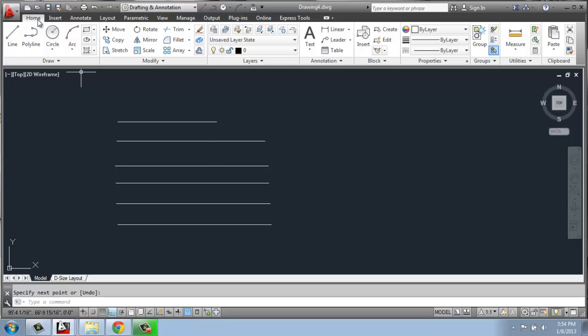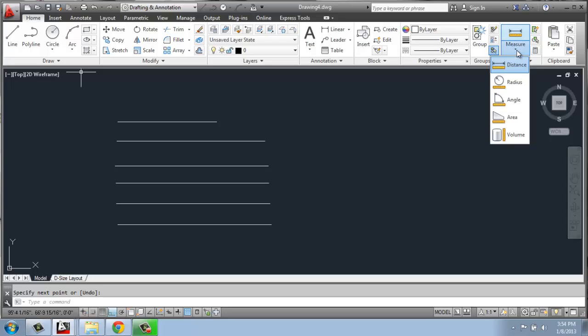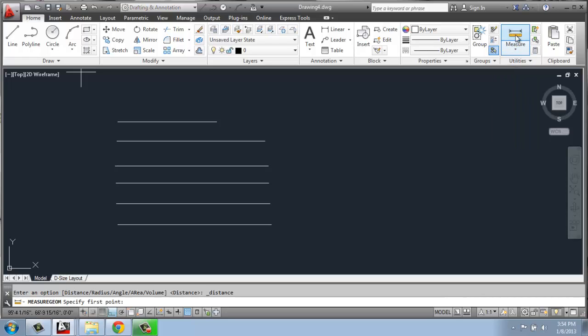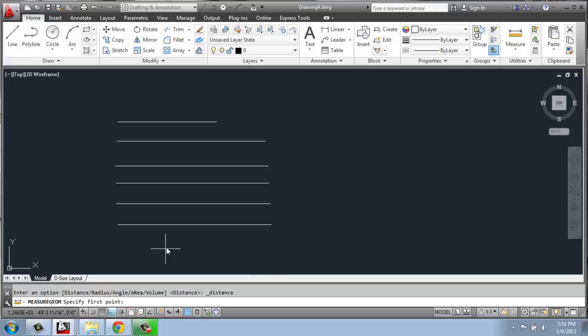On the Home tab, on the ribbon, way over to the right, you'll see we have a tool called Measure. There's different options here, but the first one is called Distance. It looks like a little ruler. What we can do is actually measure a line.